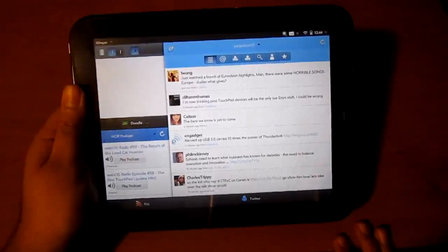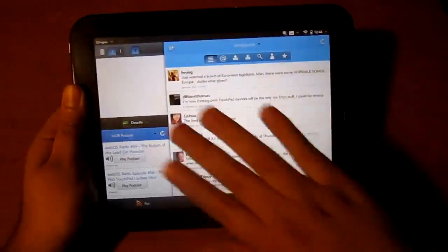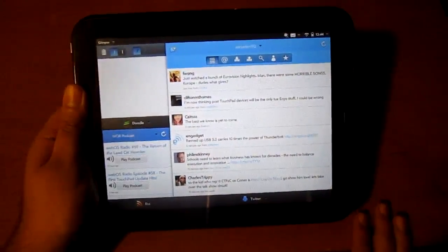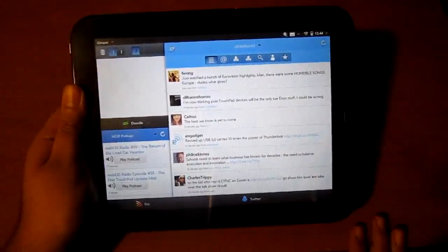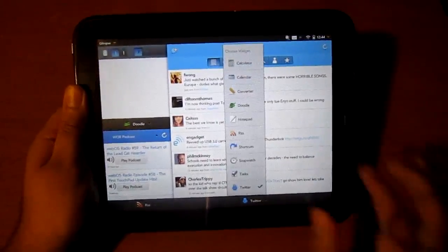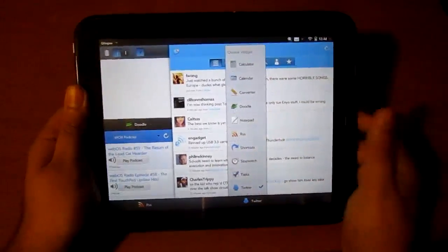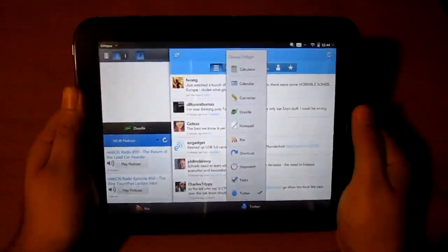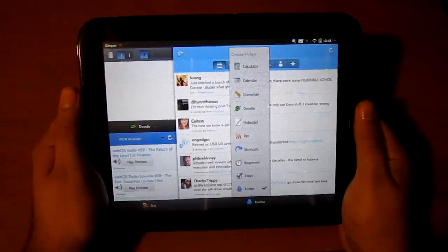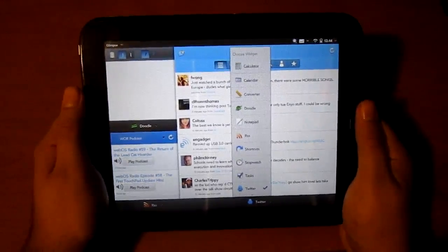So here we go. You have different widgets with the application. Right now I have Doodle, RSS, Twitter. There are options for different widgets: Calculator, Calendar, Converter, Doodle, Notepad, RSS.